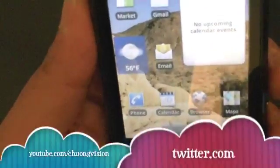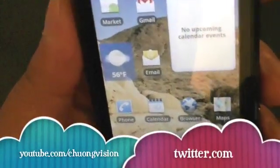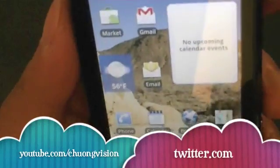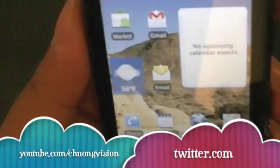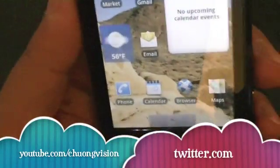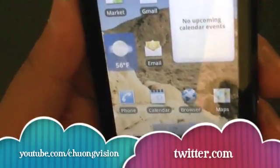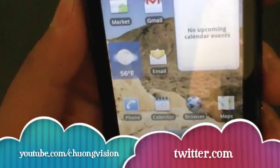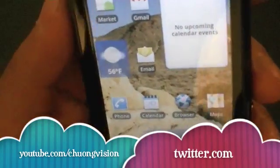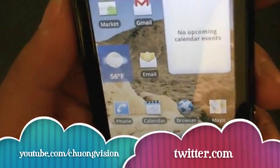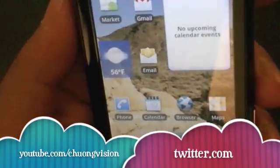So this has been a quick look at Android 2.0. We have taken a look at the user interface, voice command, and multimedia, and have compared those basic features to Windows Mobile 6.5. Thanks for watching.